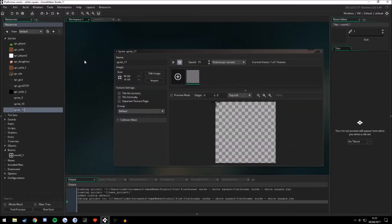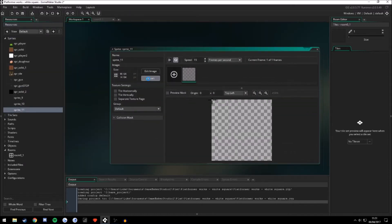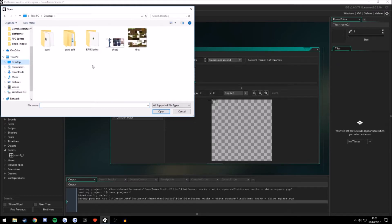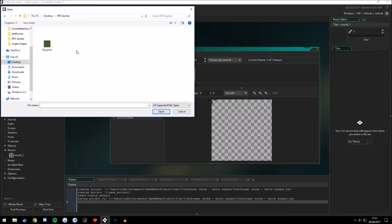We're going to create a new sprite. Import. Go to your background, where your background sprite is. Mine's here. BG underscore grass.